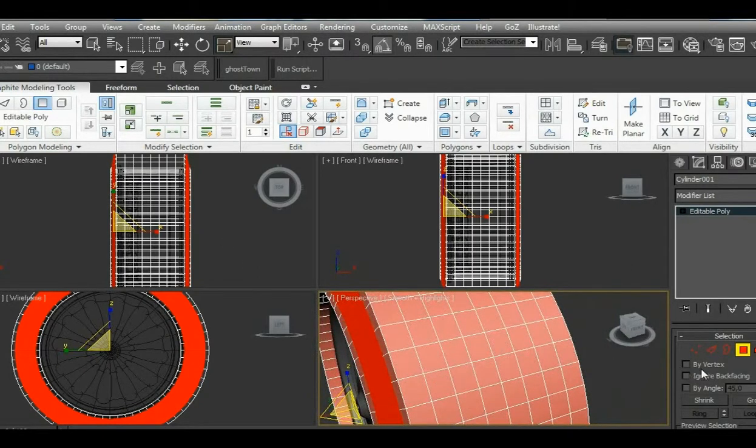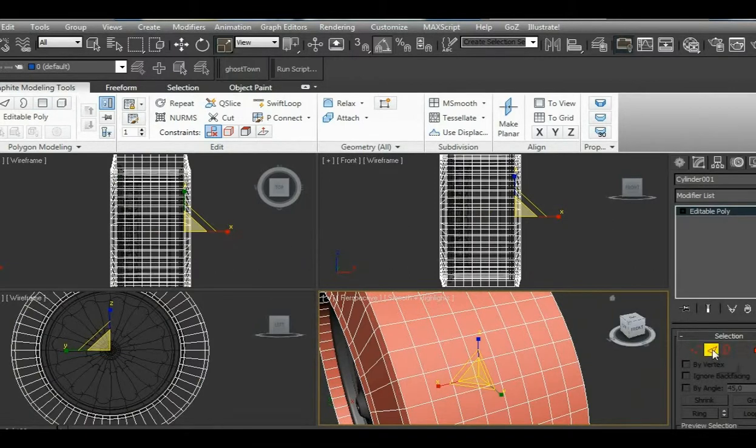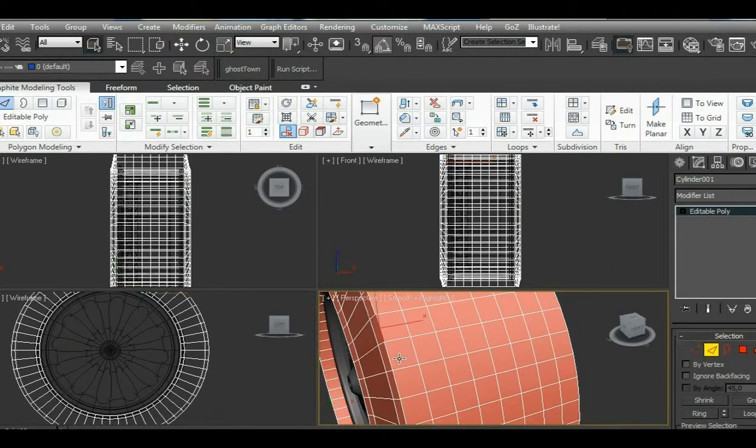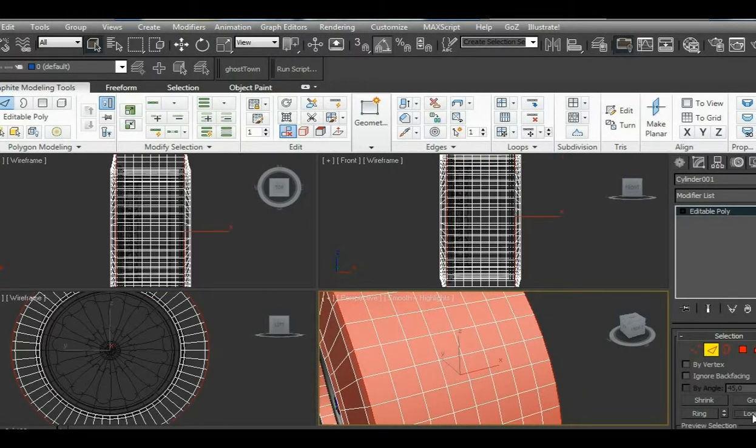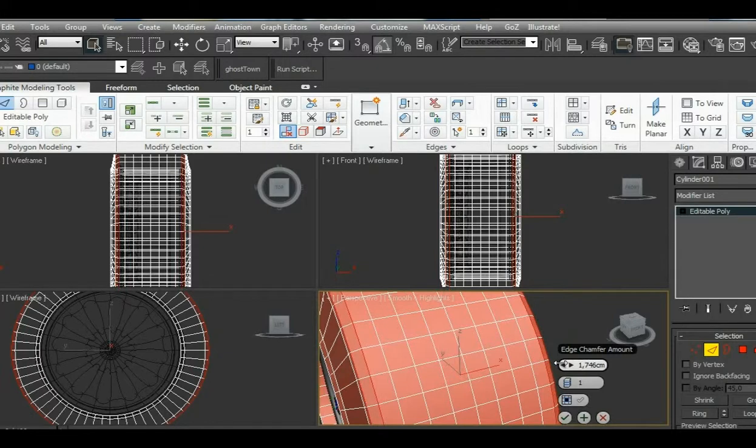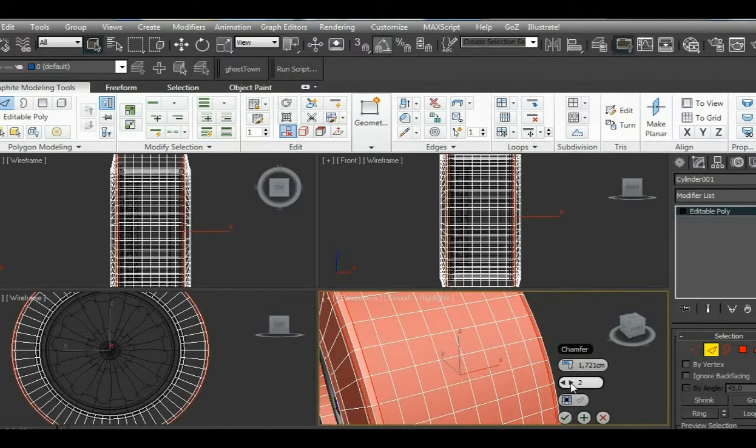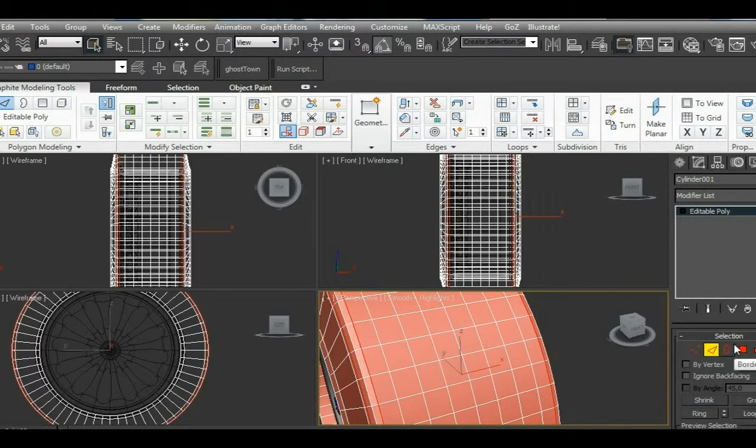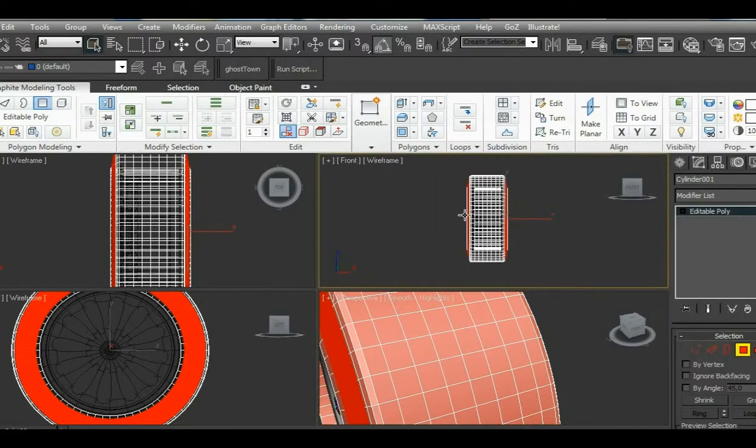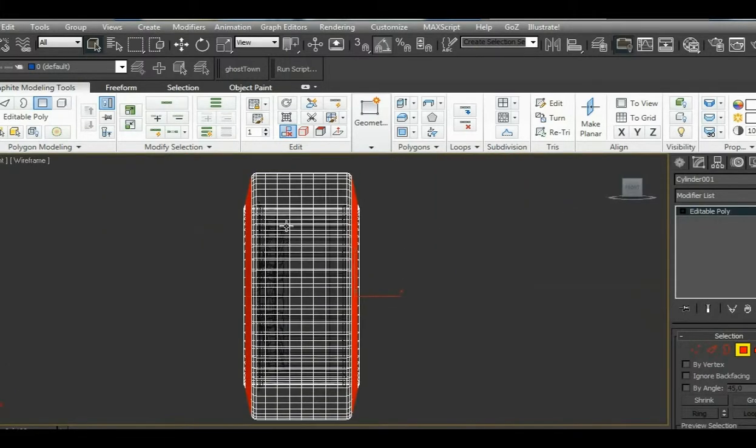Now we're going to jump to the edges of the tire. Select one and the other side, then loop, and holding shift, press chamfer. Select two segments and click OK. Now we're going to select these polygons for the center.